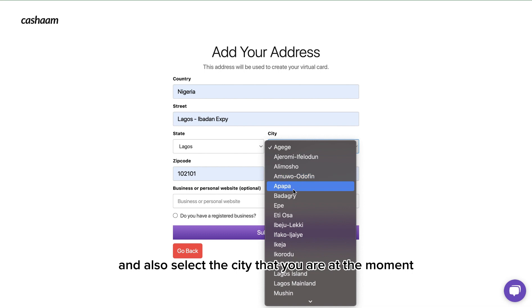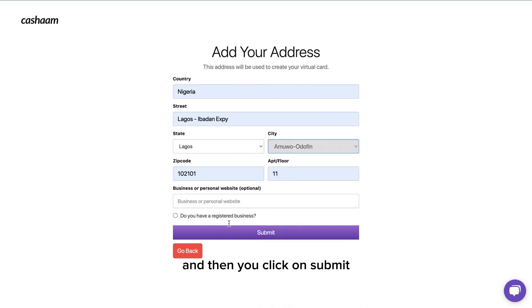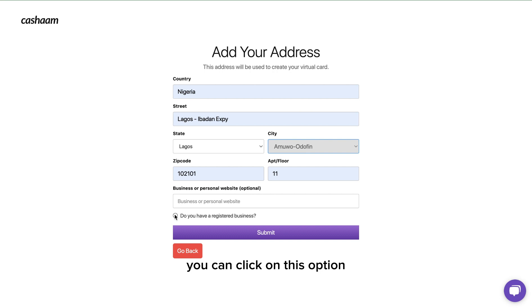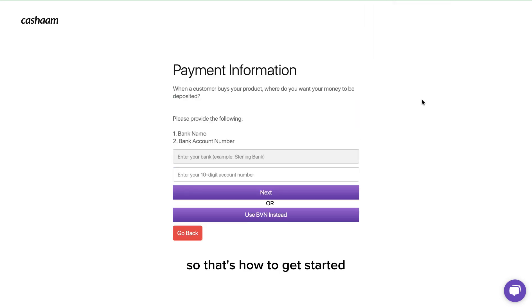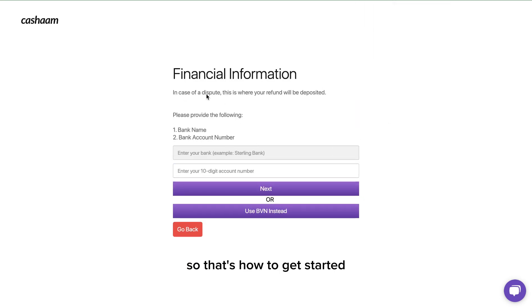Then you click on submit. If you have a registered business you can click on this option and then click on submit. That's how to get started.